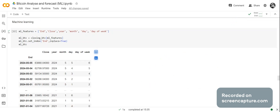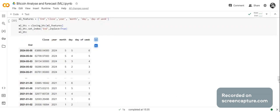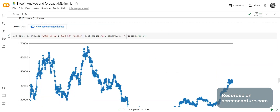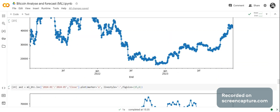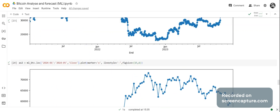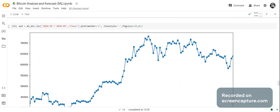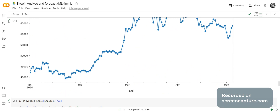Now we're going to do the machine learning part. The ML features are end, close, year, month, day, and day of week. ML BTC is the closing BTC with those ML features, with the index set to end. We plot the graph from 2021-01 to 2023-12 with dots for each day, and then separately plot 2024-01 to 2024-05, where the points are a little more widely dispersed.